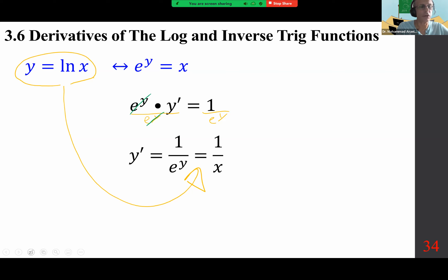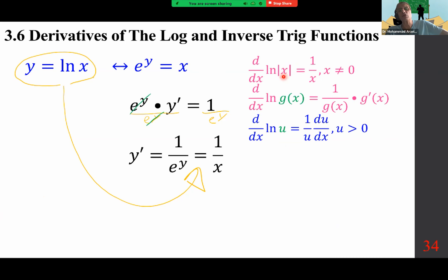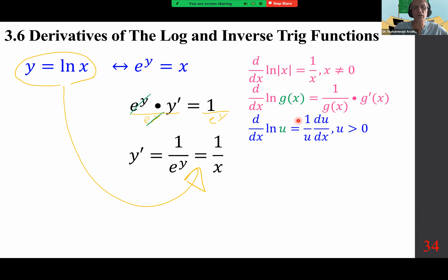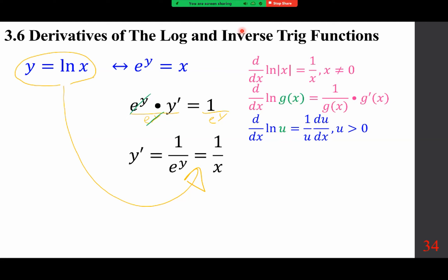The extension of that becomes: the derivative of ln of g(x) is 1 over g(x) times g prime of x, by the chain rule. The reason we put in an absolute value for the reverse process is specifically because the domain for logarithmic functions is 0 to infinity for the basic ln x. If we have g(x) instead of x, we flip it over and multiply by g prime of x. If u represents g of x, then g prime of x is du/dx — it's just a representation.